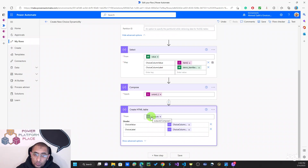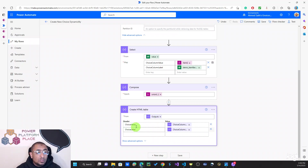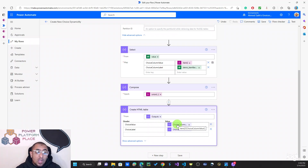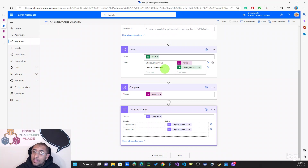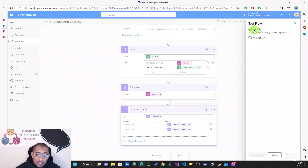Once that's done, I create an HTML table. I take the output of the Compose action — which contains the unique choice values — and I use two headers. The first column in the HTML table is Choice Value, using the item() function on the Choice Column Value field that we mapped in the Select. The second column is the label, using item() on Choice Column Label. That's it — so let's go ahead and test it.